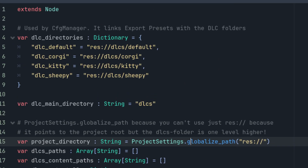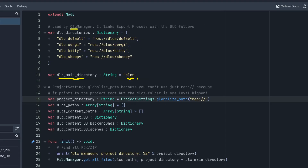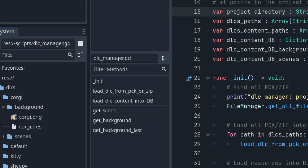This dictionary was made for the CFG manager, not used by the DLC manager, but it fit in better here. It maps the export preset name to the actual folder of your DLC. It's important to keep the export setting file lists up to date. The DLC main directory is called 'DLCs' — no surprise — and it's just this directory here.